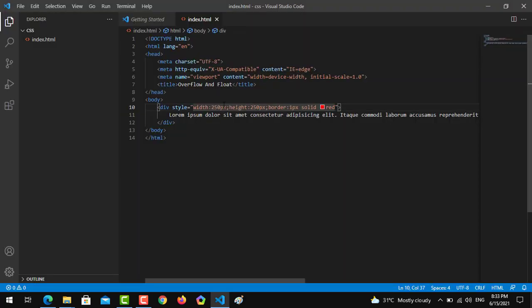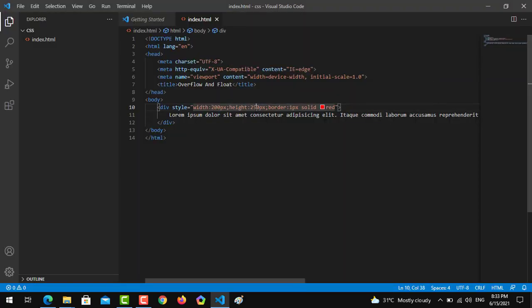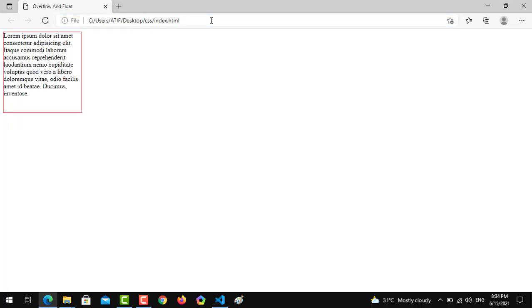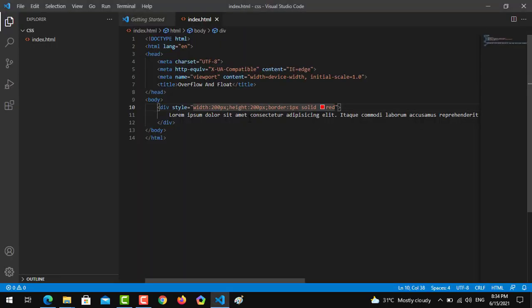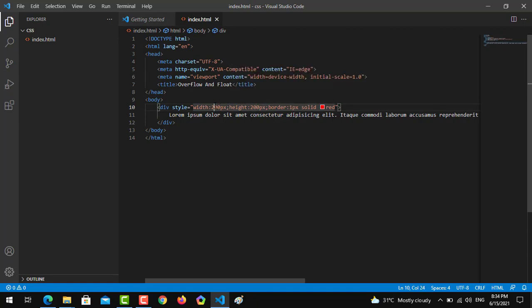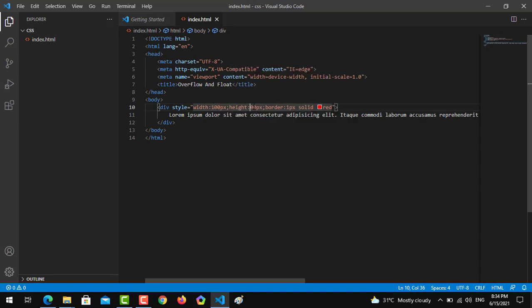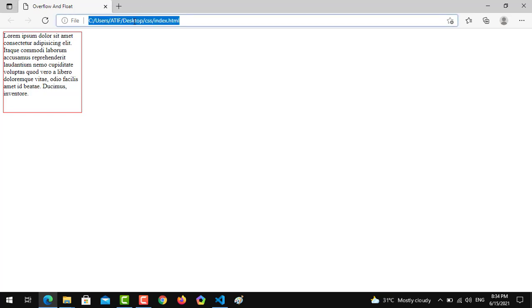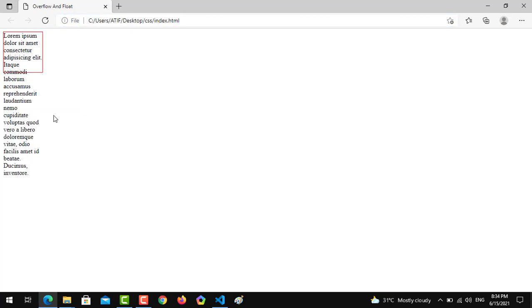We might have to increase the size so things can be seen clearly. Since we move towards 100 by 200, now you can see it's been overflowed.